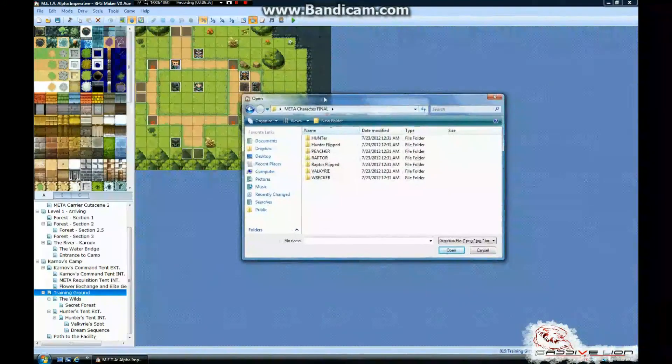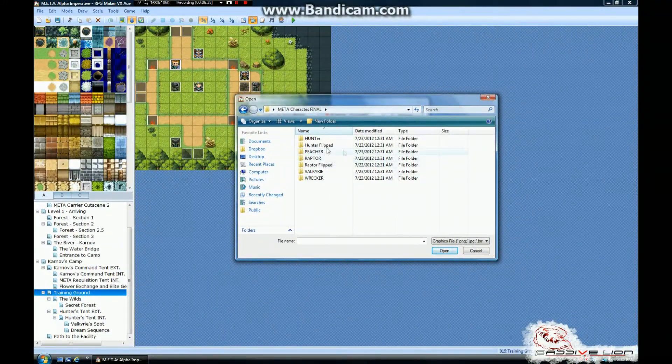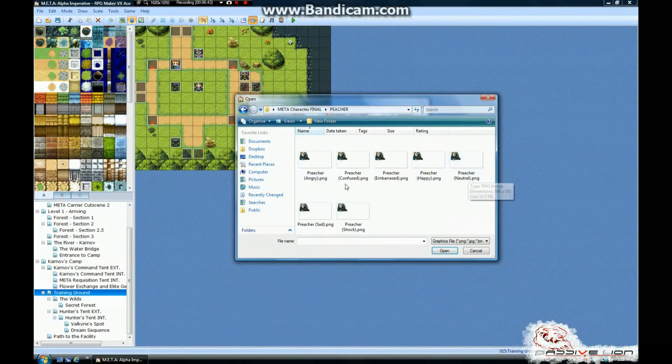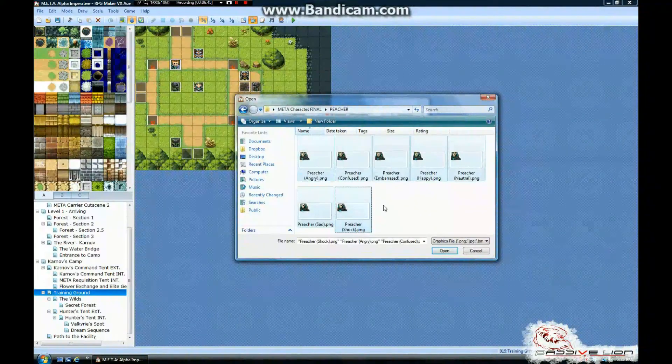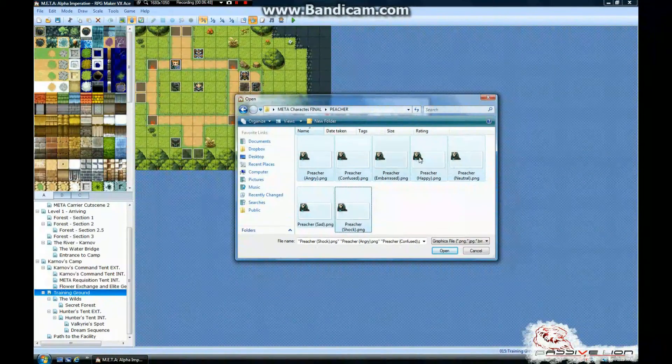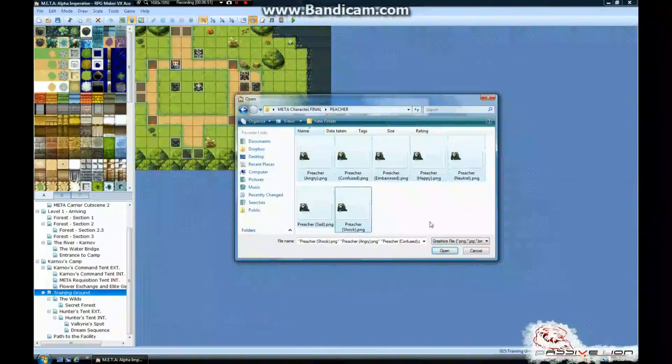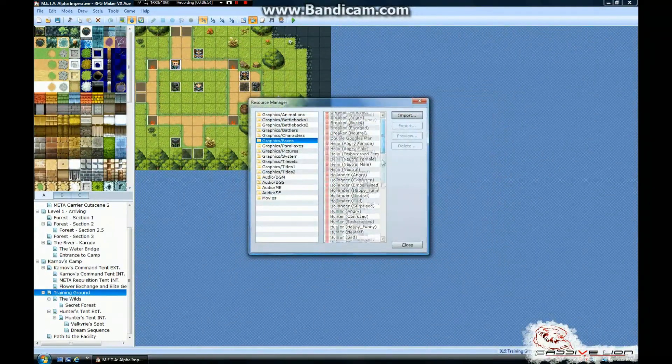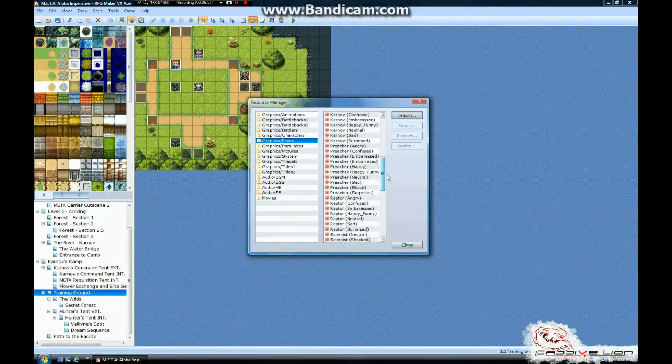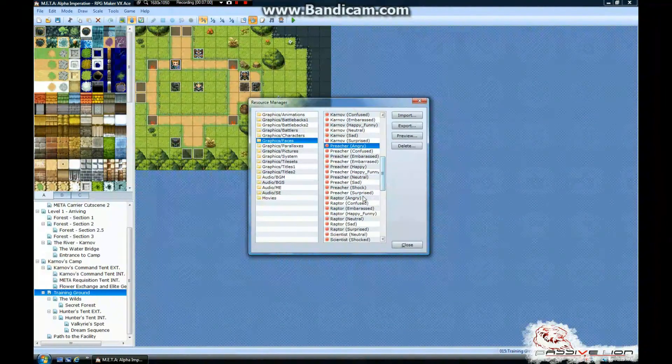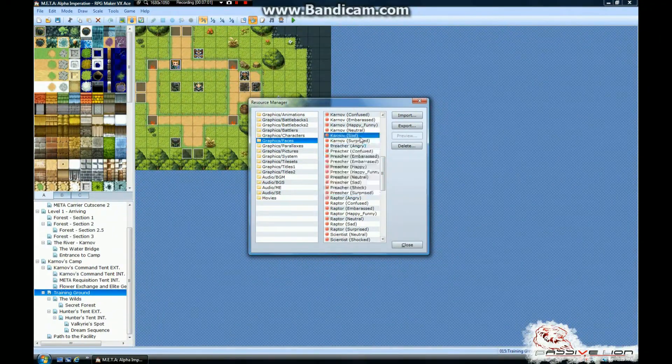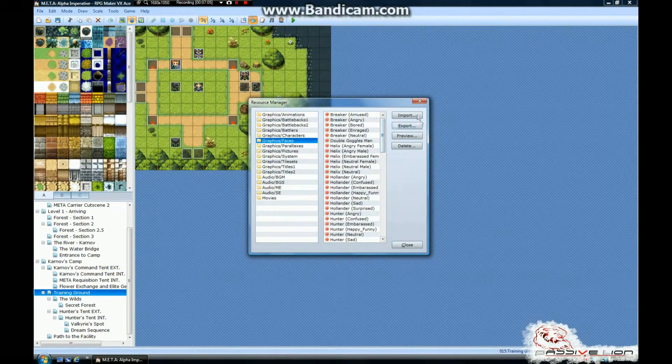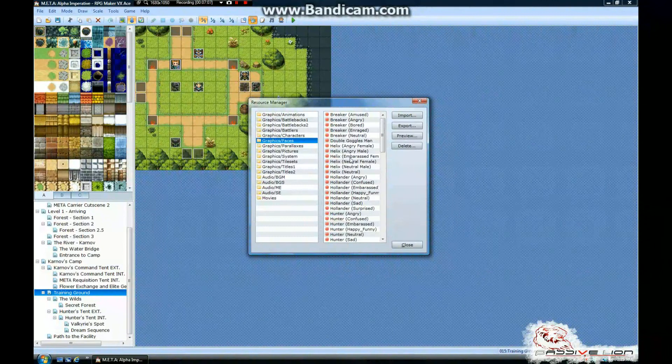And so, we're going to go ahead and start with the guy that I was showing you earlier, Preacher, and upload his faces in here. We're just going to shift and click on everything to upload all at once. These are all different emotions for Preacher that I had drawn by Caitlyn. I'm going to hit open, and poof, they're already inside. So, right around here is where Preacher starts, and he keeps going all the way down through here. And I've got a lot of characters in my game, so I've got a lot of things to import.